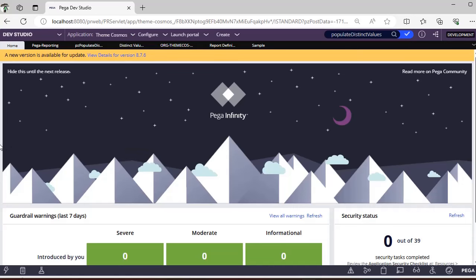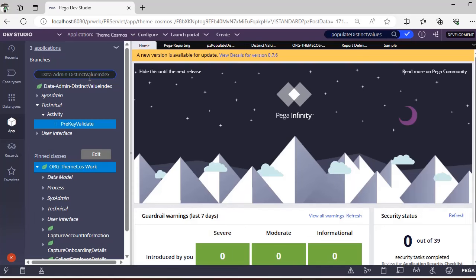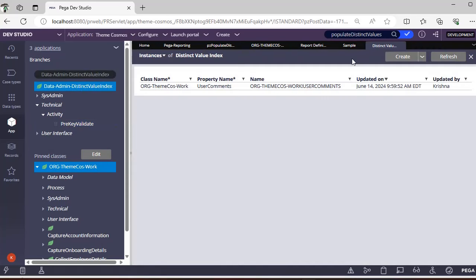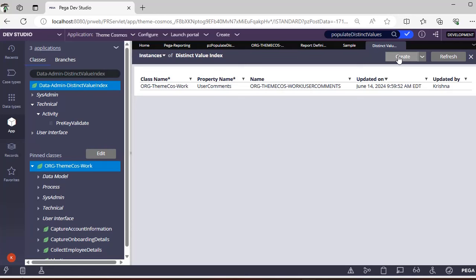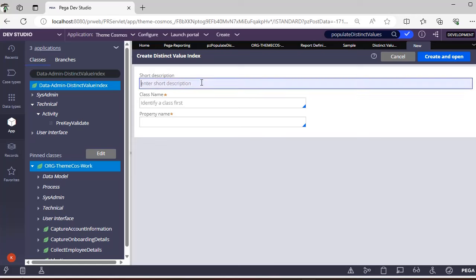So in PEGA, there is a class called Data-Admin-Distinct-Value-Index. So if you go to this class and if you see, you can able to create an instance for this.